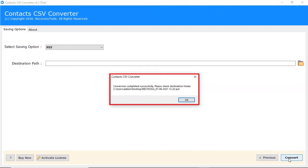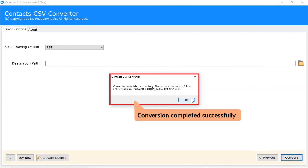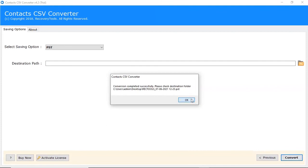After completion, user gets a successful conversion message. Click on OK.